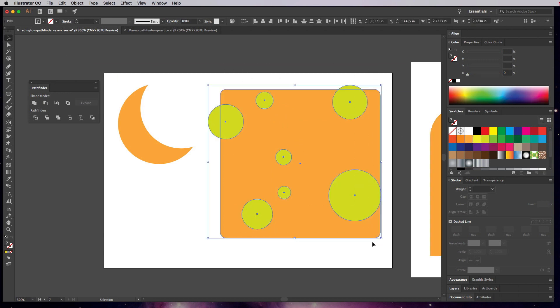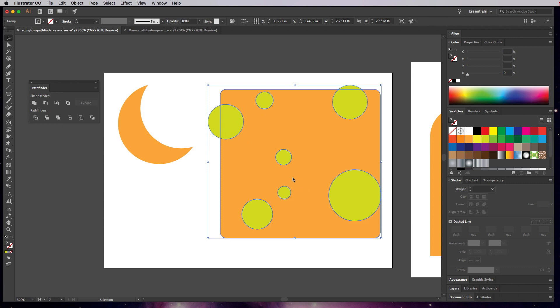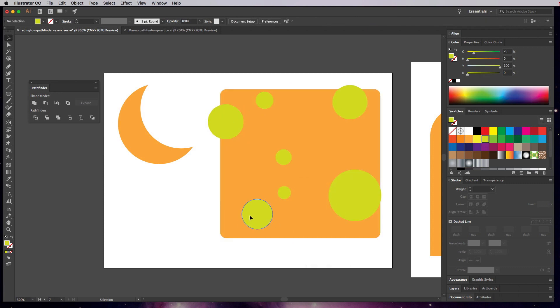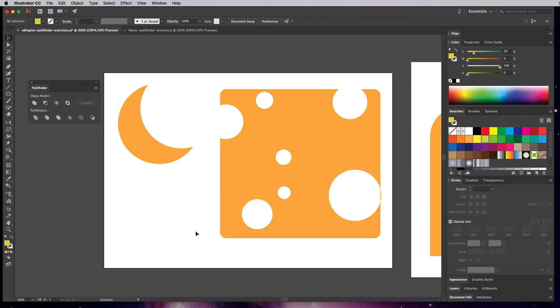We can highlight all of these and choose Divide. Divide is my favorite because it uses all the shape lines to cut into that shape. Now with everything divided it's all still grouped together, so right-click and choose Ungroup. Now we can click on each of the circle pieces and delete them to make true Swiss cheese with all those gaps in it.